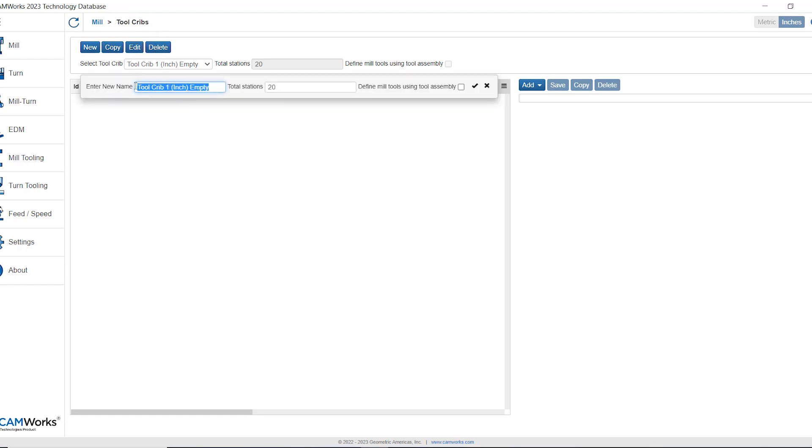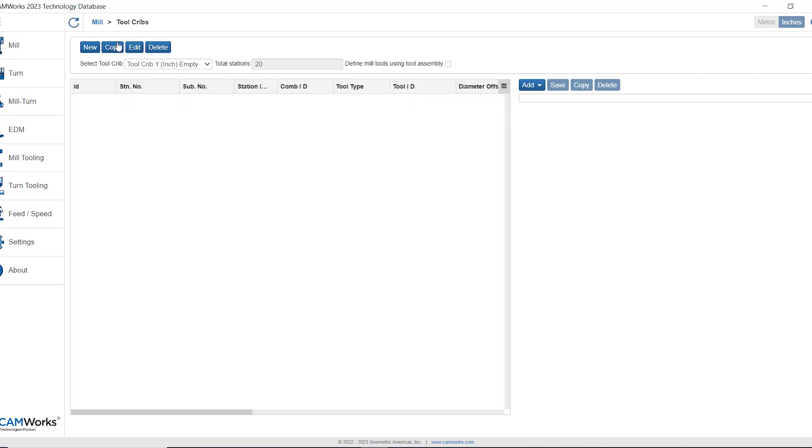For example the tool crib name, the number of stations, and whether or not we want to define the tools using tool assemblies. And the last button is delete. If I click this it will delete the active tool crib that I'm in.